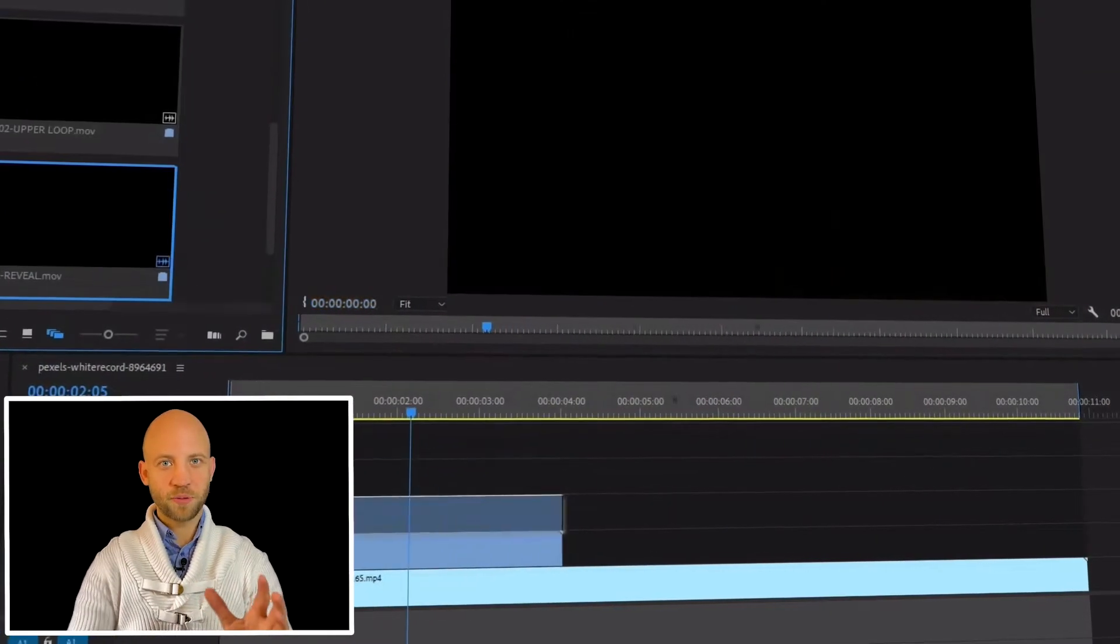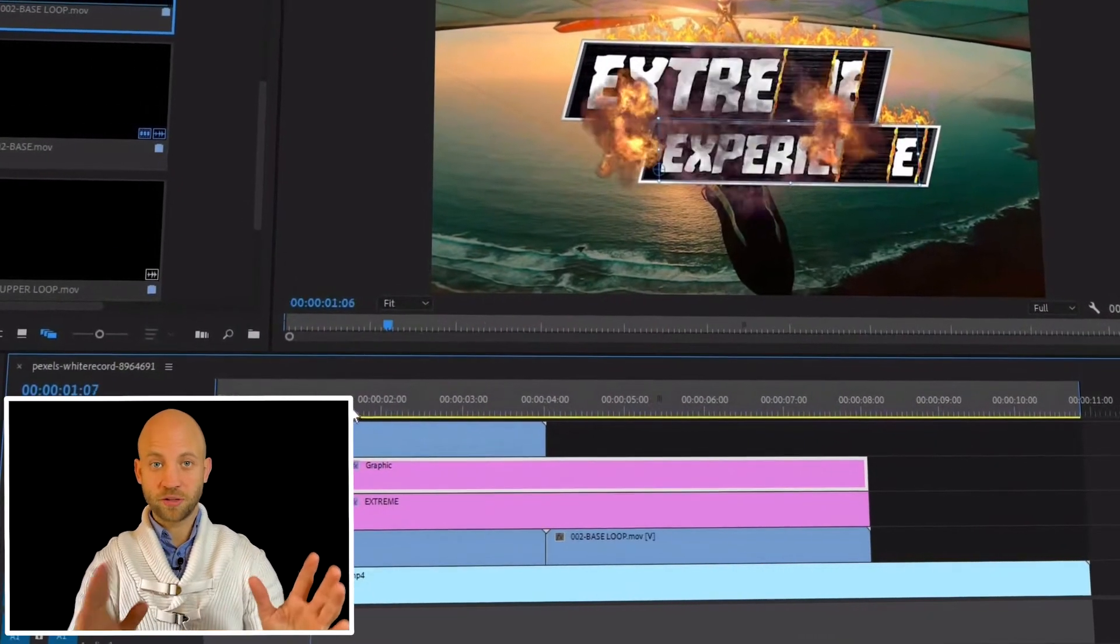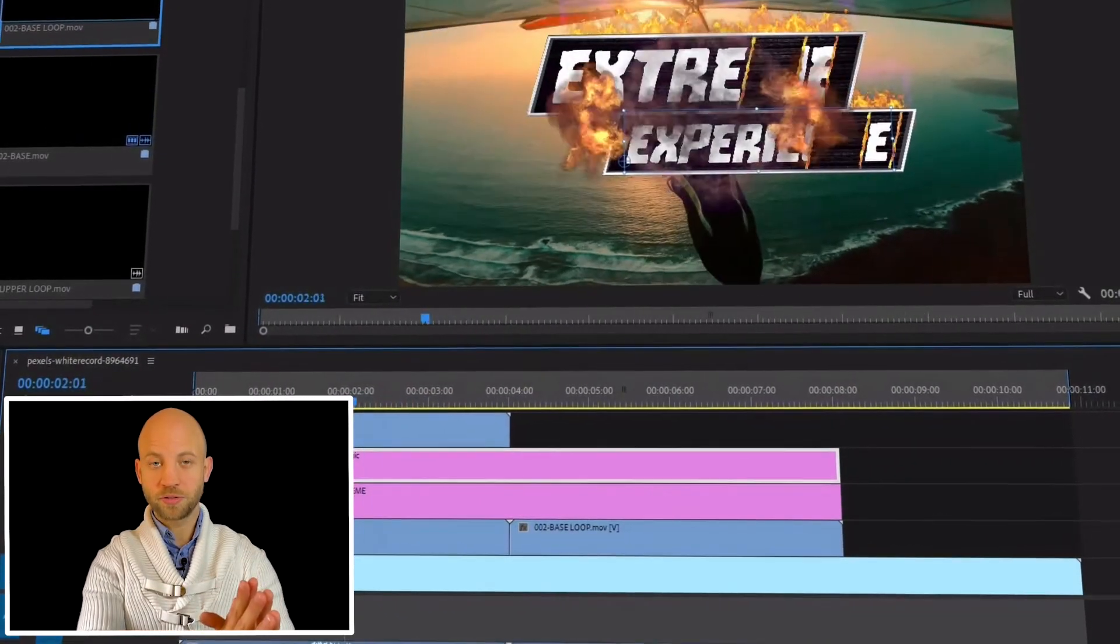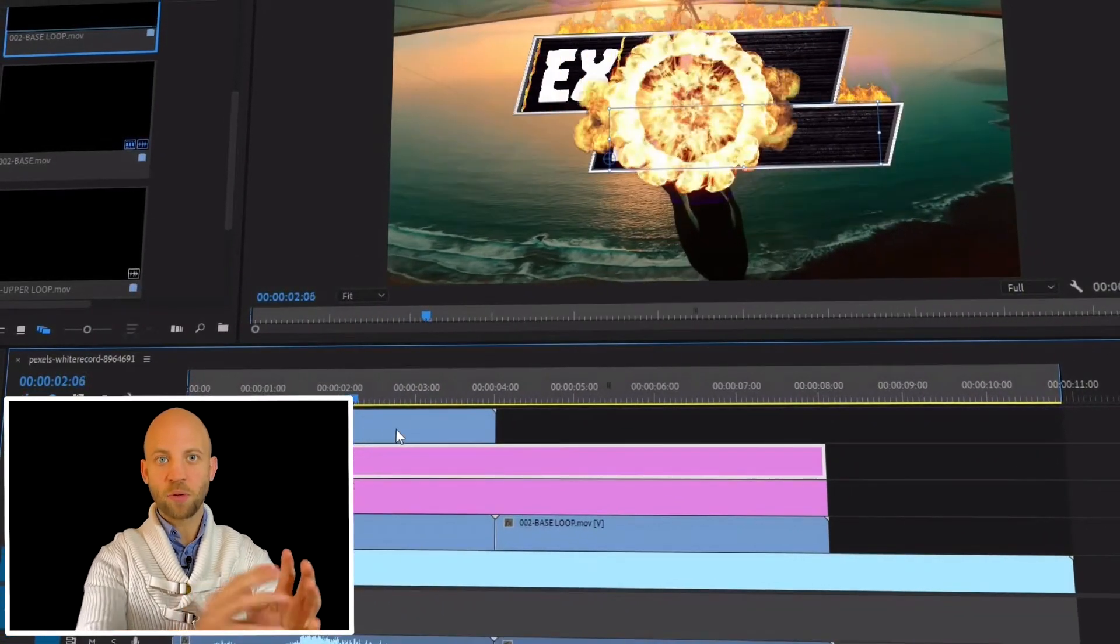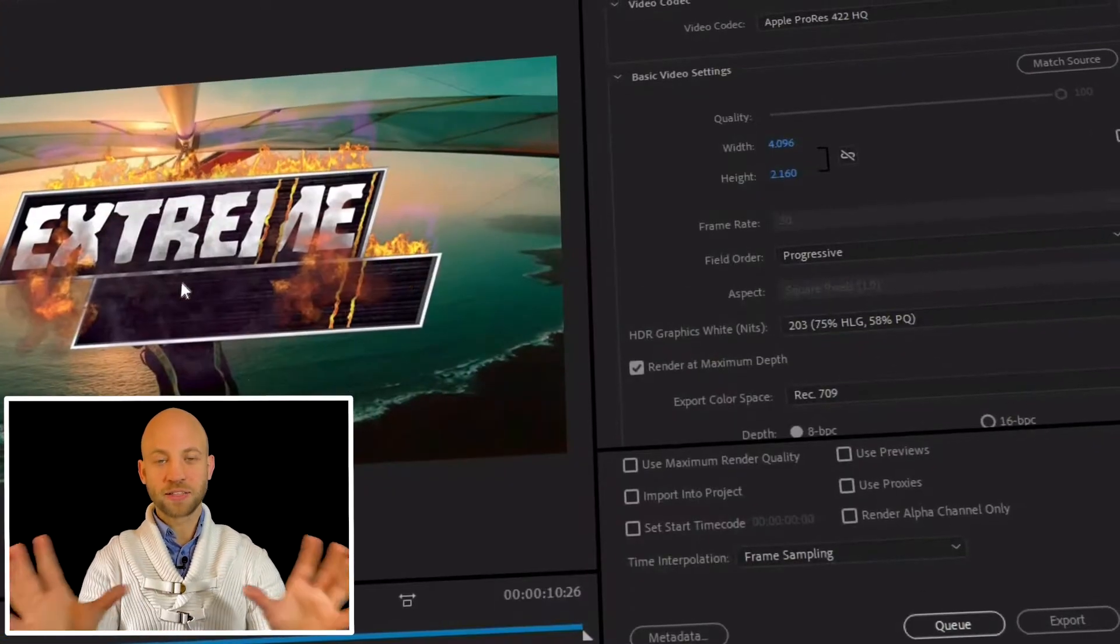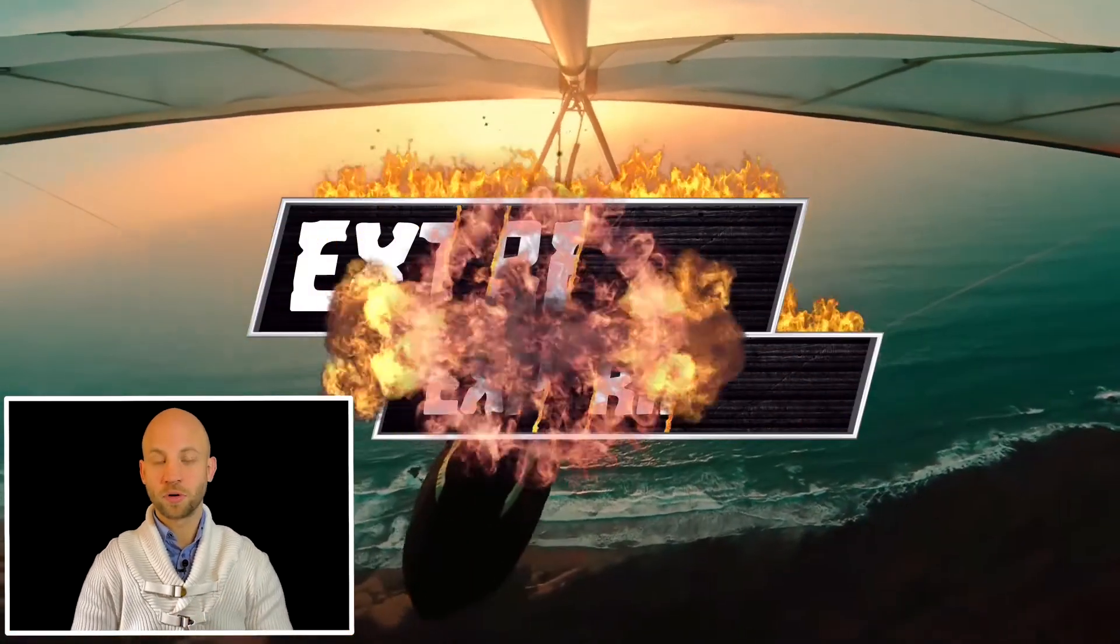Make sure that you stick around because in this video I will show you the exact steps on how to customize this template and how you can make your own fire titles inside Premiere Pro even if you're a complete beginner.